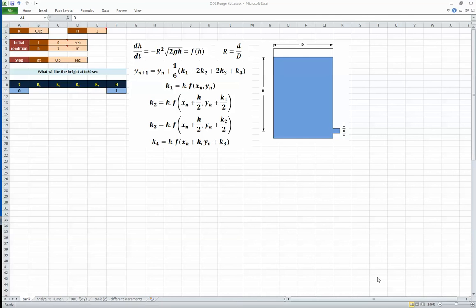In this video we're going to continue the differential equation topic that we started last time. Last time we saw how we can do differential equations analytically, and we saw that this is the best way — but sometimes we cannot find an analytical solution, so we go to the numerical solution.